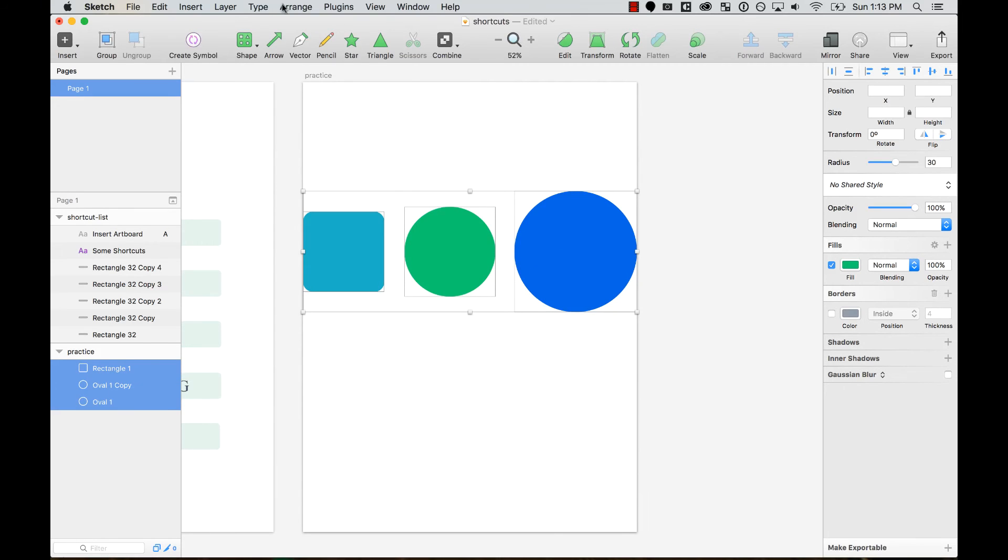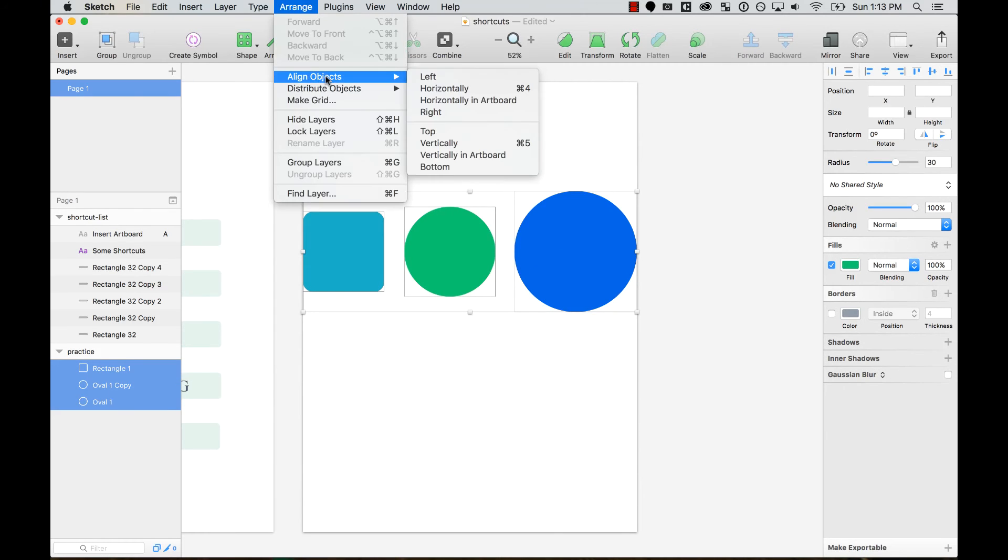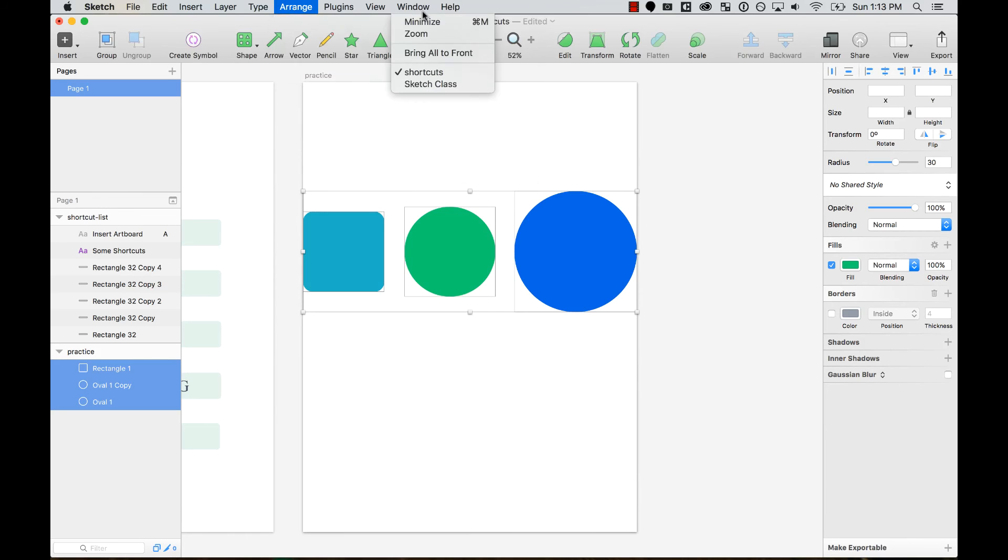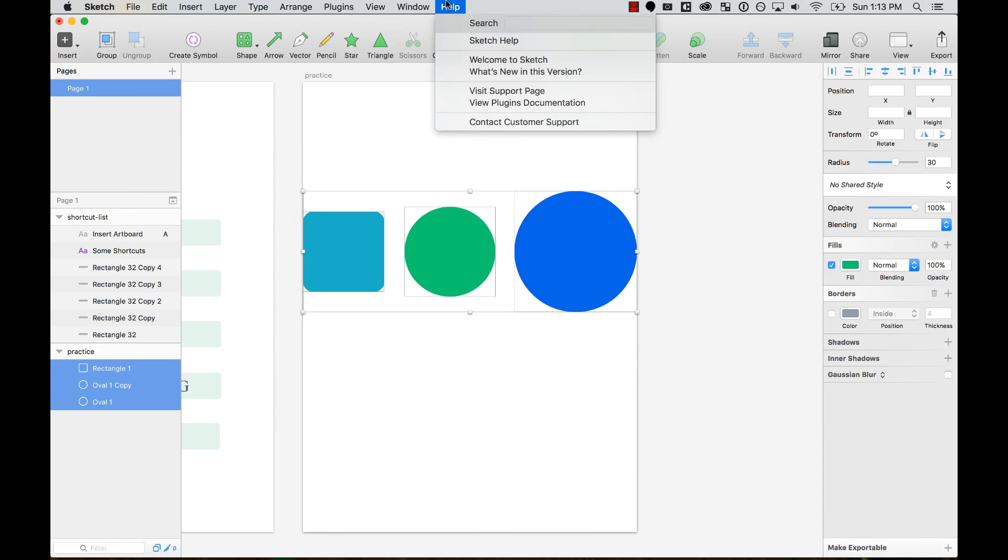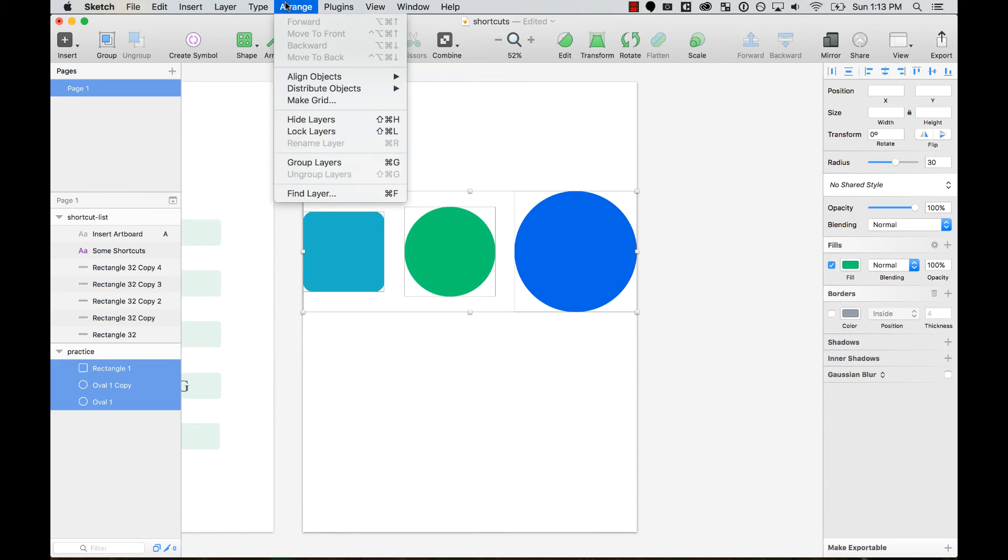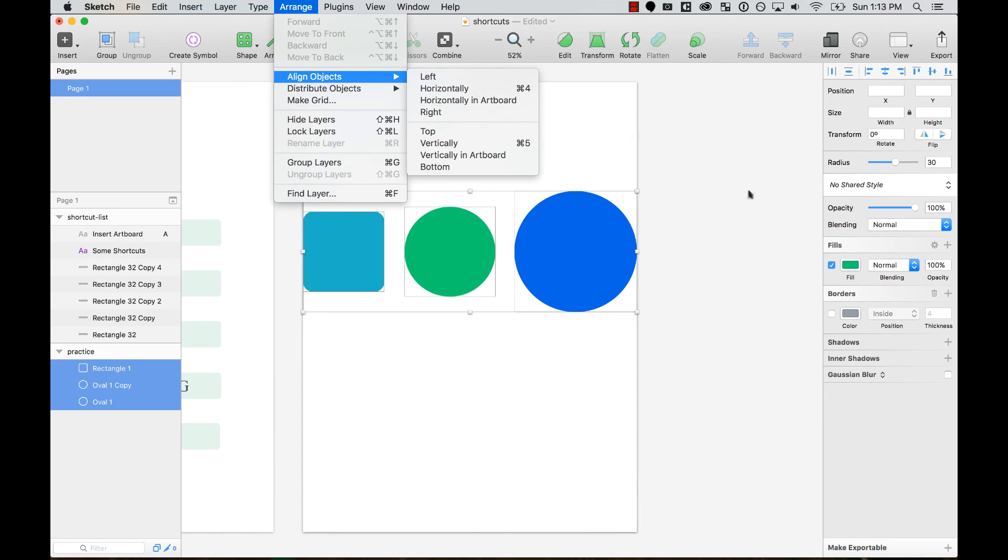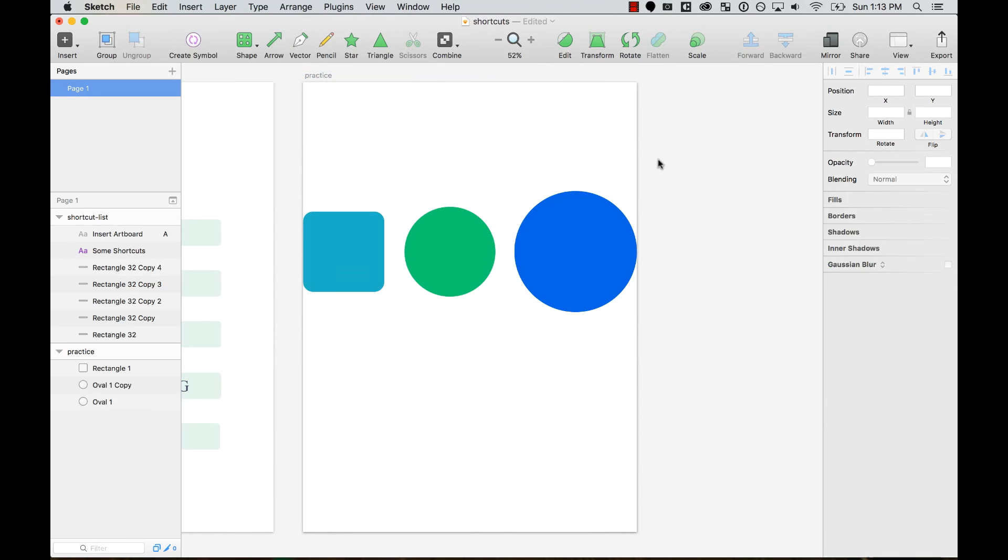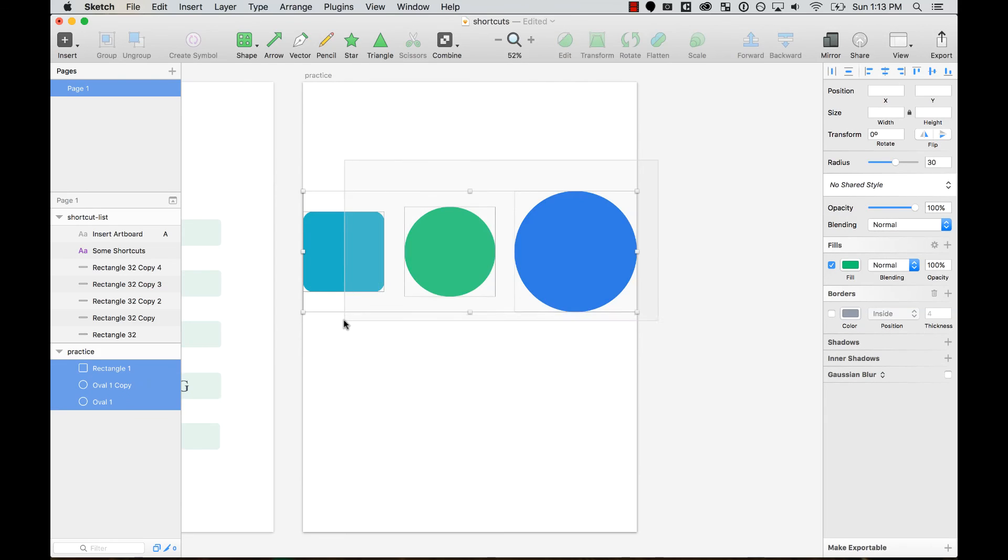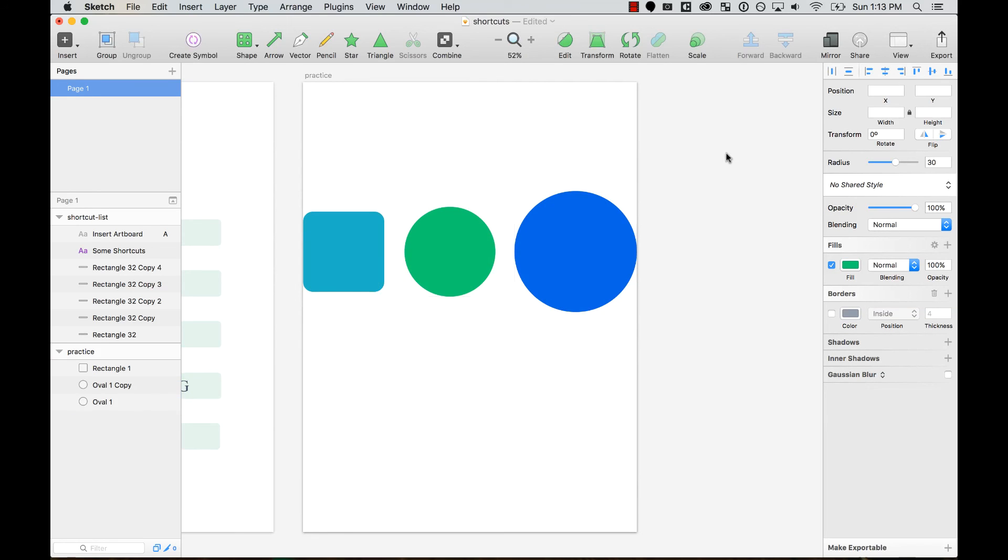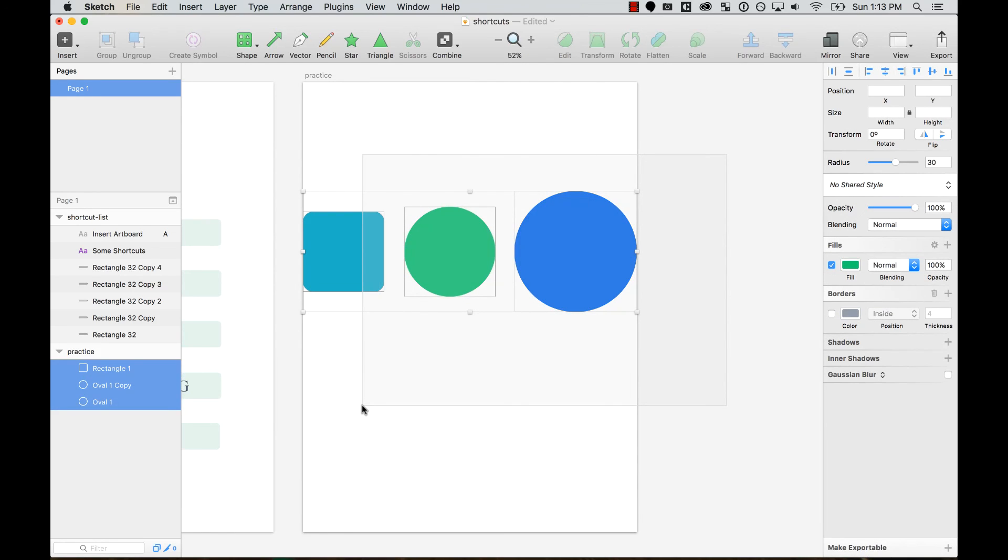You can do the same with any other things you want to - align left, align top, whatever you use a lot and want to create a shortcut for. And by the way, now those shortcuts even appear in the menu: Command+5 and Command+4. Go ahead and create your own custom shortcuts to help your workflow and make you a faster, better, and stronger designer.